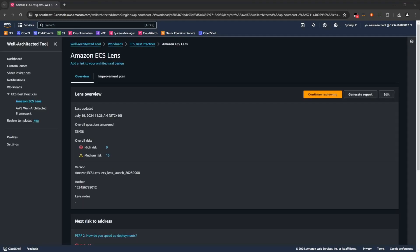For the second part of the demo, we'll be looking at the improvement plan, which is generated once you complete all 36 questions in the ECS lens across the seven categories.